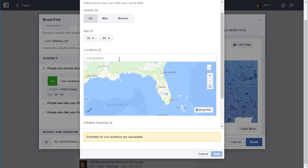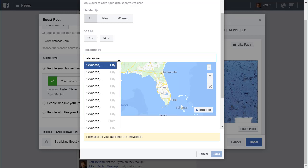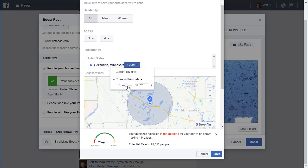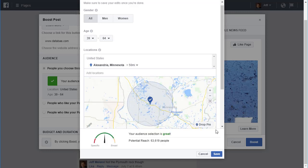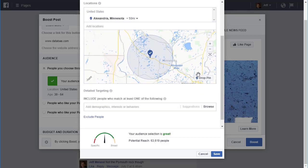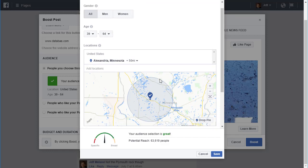If you want to target your hometown, you can do that, and there's a radius option that defaults to 25 miles but you can go down to a 10-mile radius and all the way up to 50 miles. Those are the basic targeting options that you have.